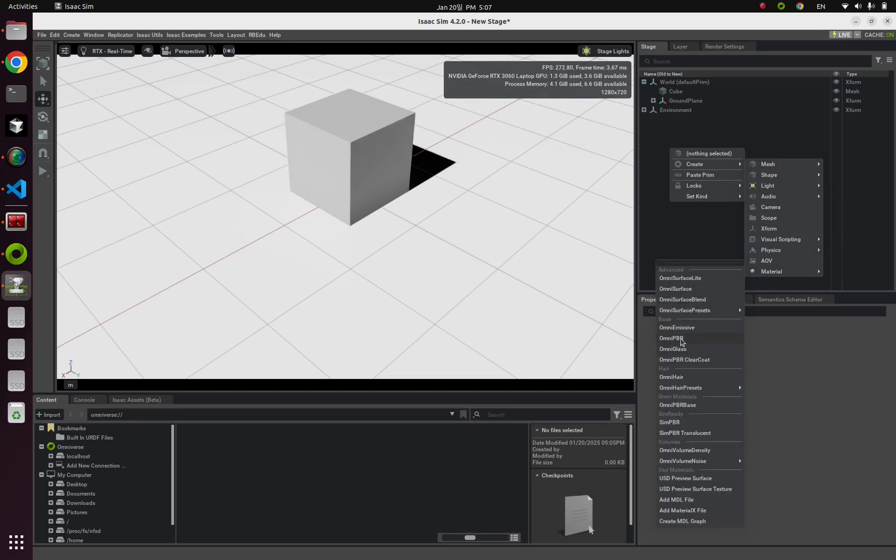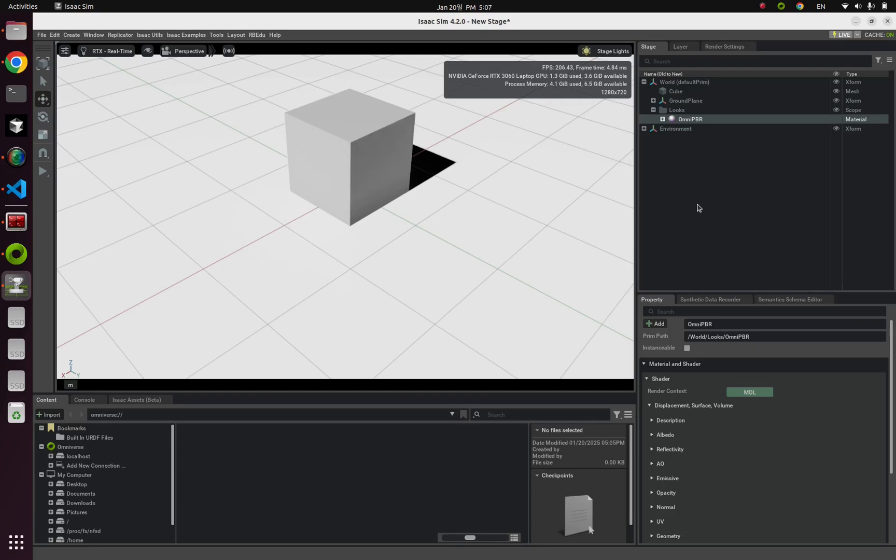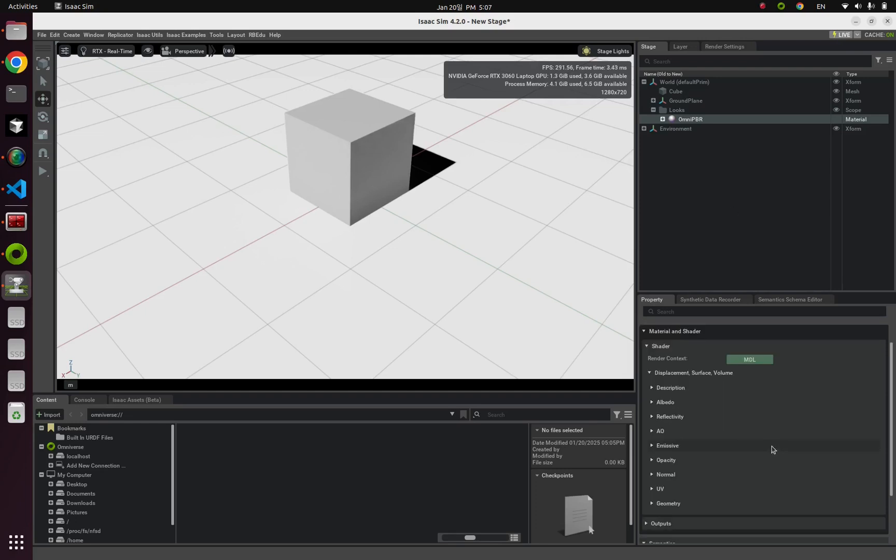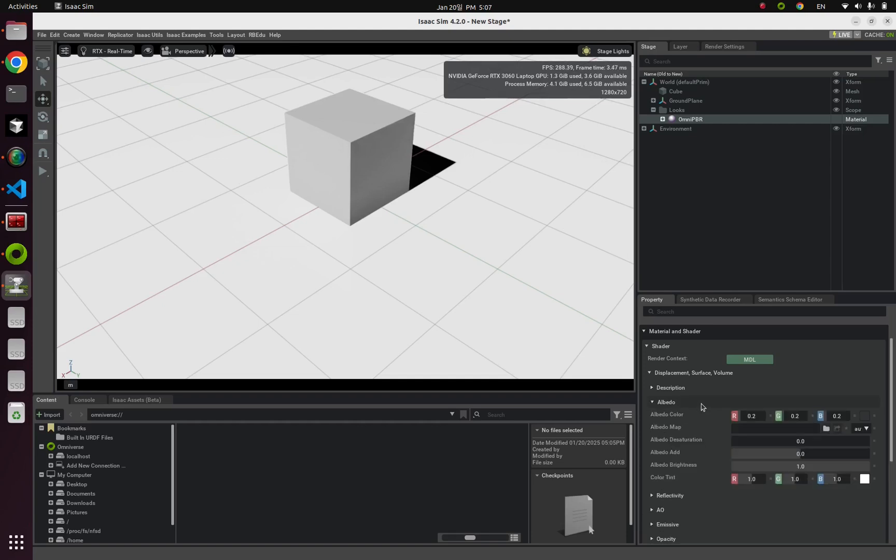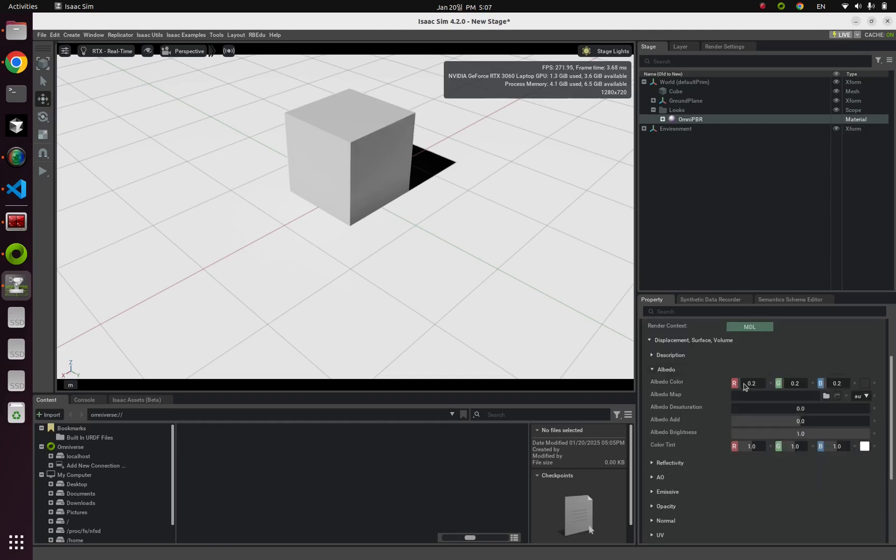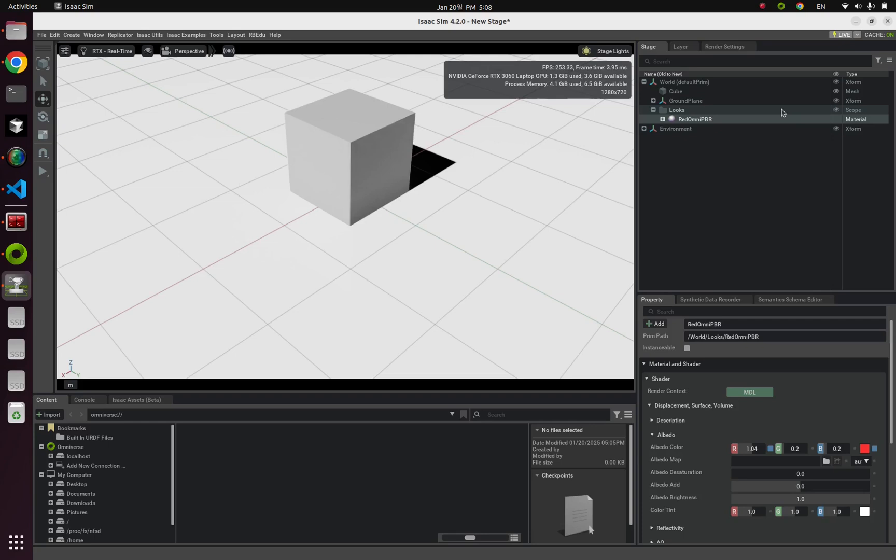After this, let's change the properties of these materials, and I'm gonna change its color, which is albedo in here. So I'm gonna make this more red. And you can modify whatever you want from this tab. And let's change its name as, not just Omni PBR, but red Omni PBR.